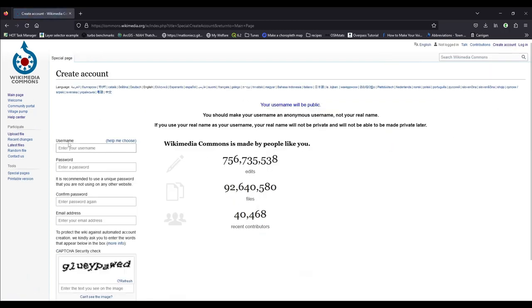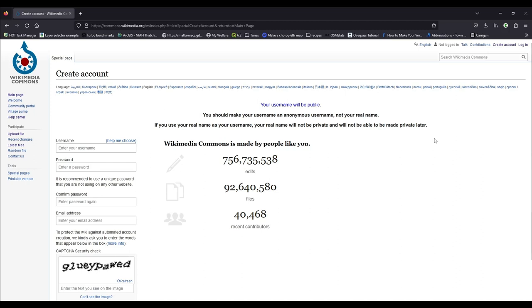And there you choose a username. And as it says here, your username will be public. You should make your username an anonymous username, not your real name. If you use your real name as your username, your real name would not be private and will not be able to be made private later. So you have to think about that. You can use your real name, but then it will be associated with all your pictures. And you might not want that for some reason. Anyway, you choose a username and then a password. Confirm your password. And then you add your email address.